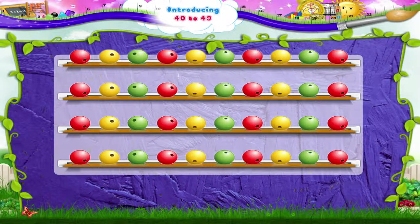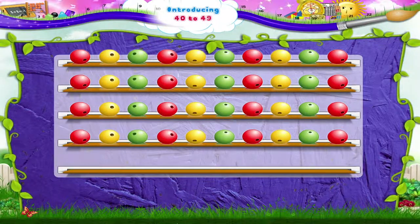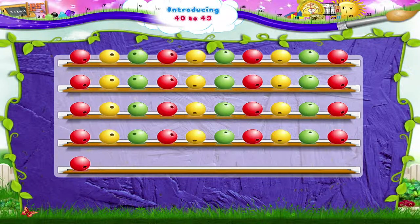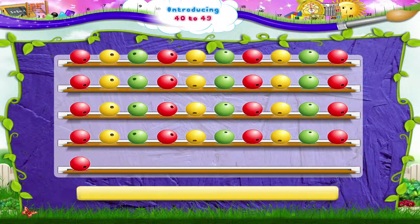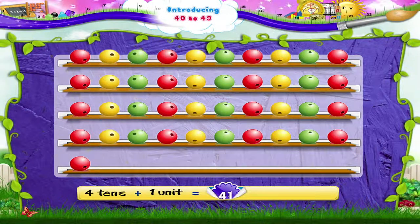Now suppose I add 1 single bead to it. That's 4 tens and 1 unit — 41.